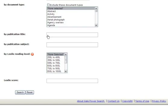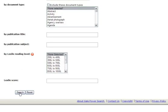Click the Search button to begin your search. Click the Reset button to remove what you have entered so that you can start over with a blank form.